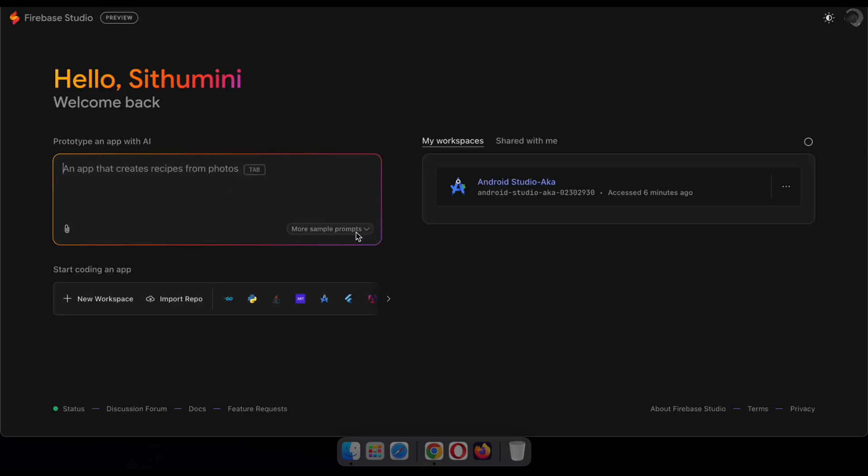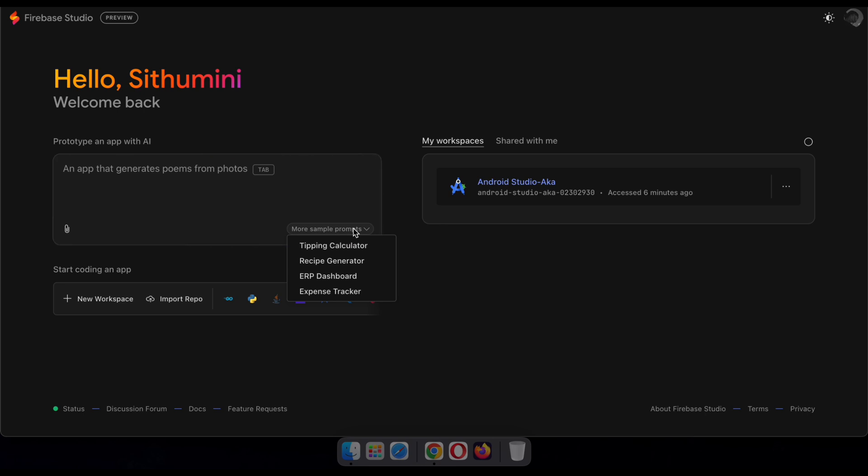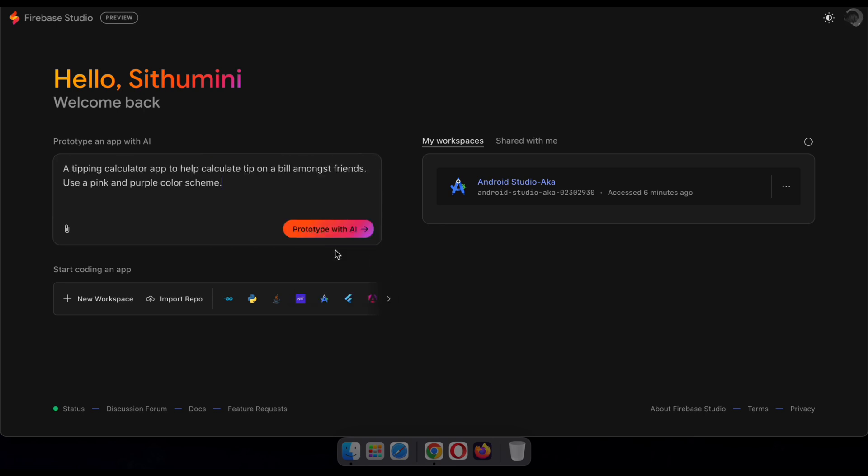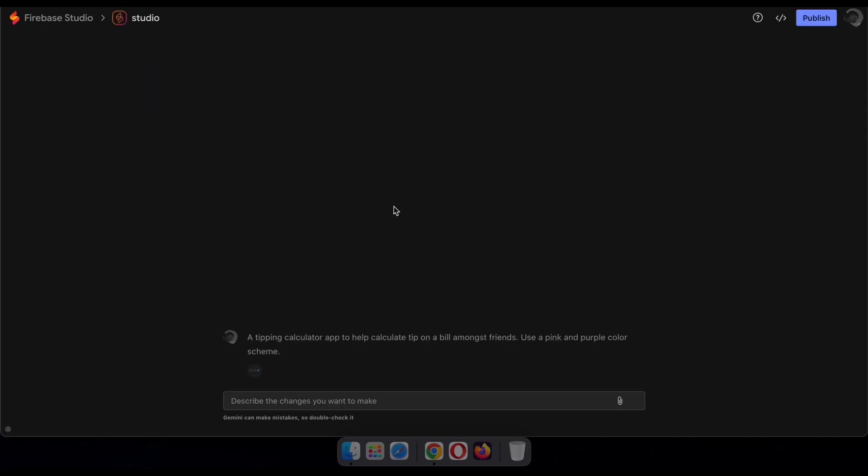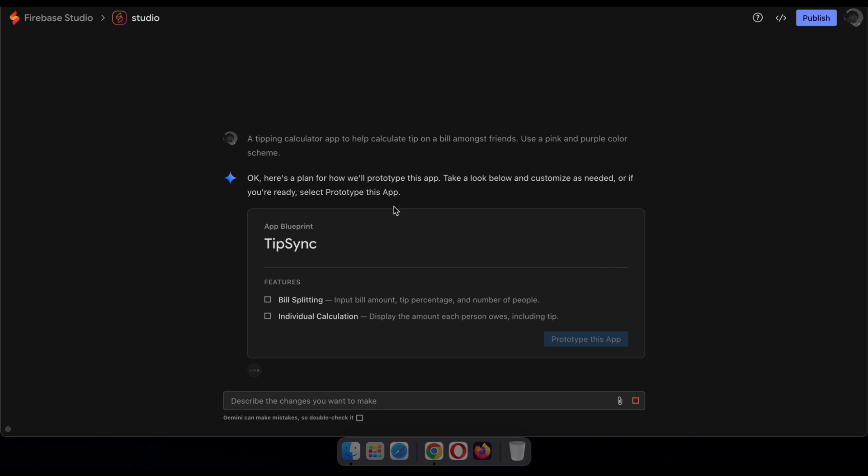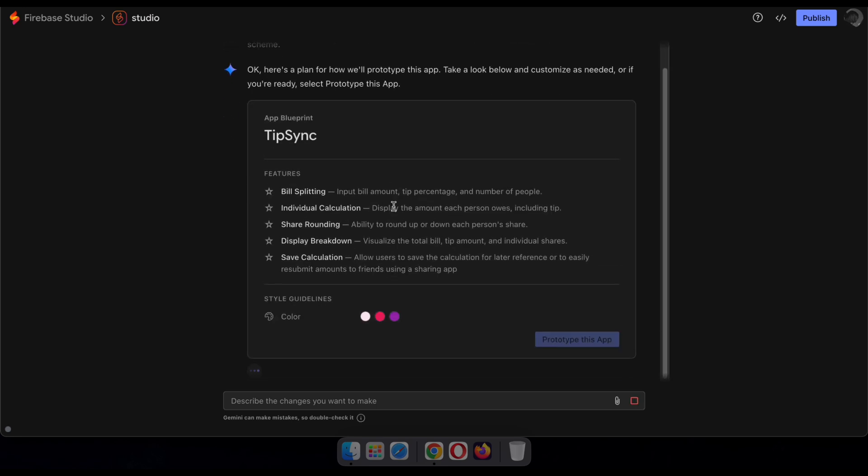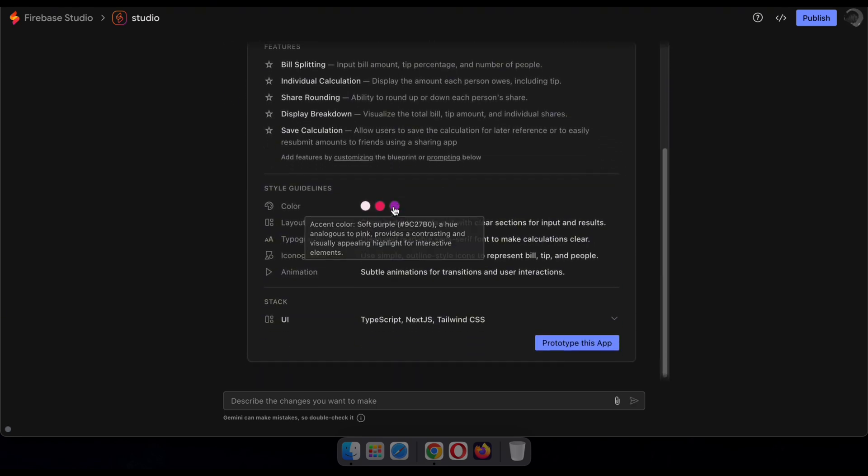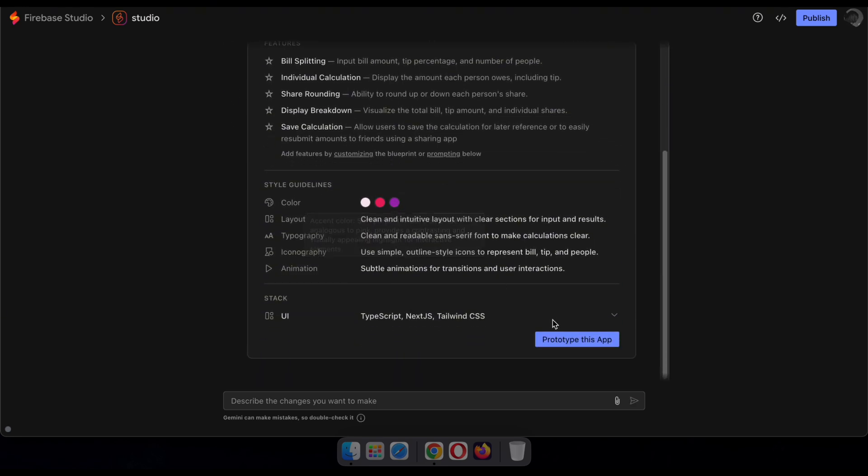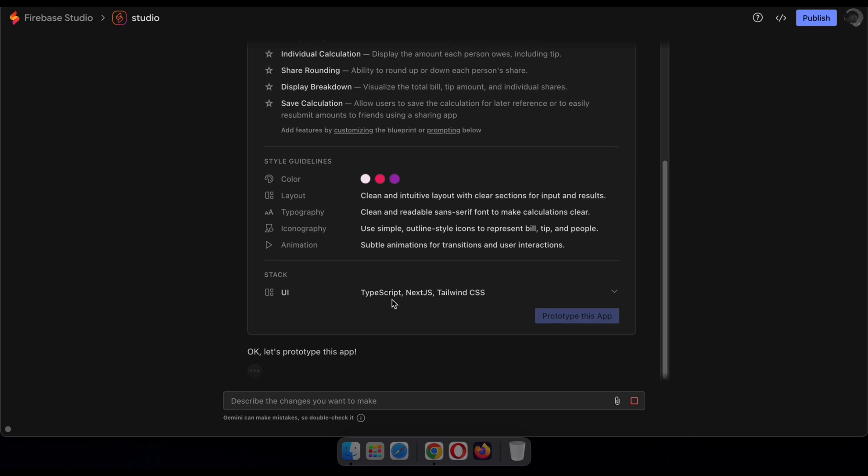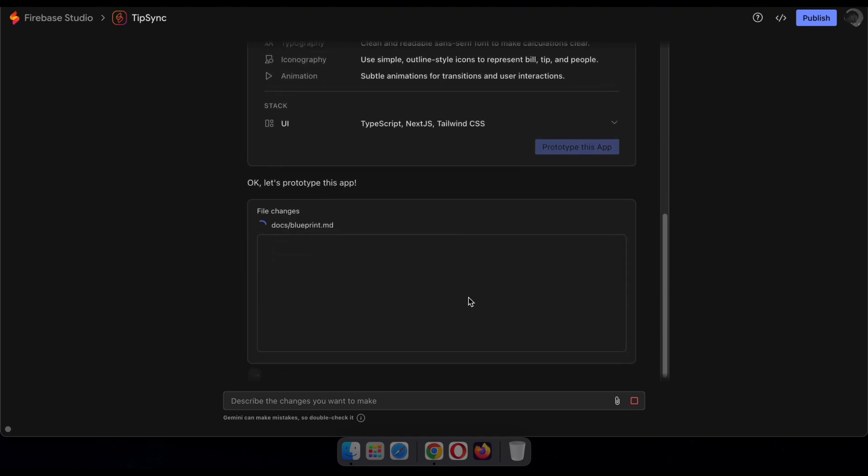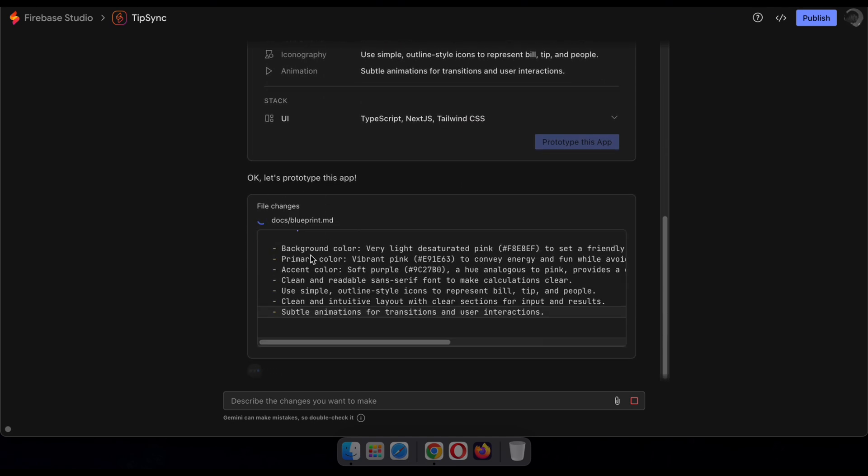All right, now let's type in a detailed prompt describing the app you want to build. Then, click Prototype with AI. It'll take a few minutes, and the system will show you the programming languages, technologies, and even design elements like color palettes it plans to use for your app. Once you're happy with the preview, click Prototype this app. Or if you want to make changes, just describe what you'd like to adjust in the box below.